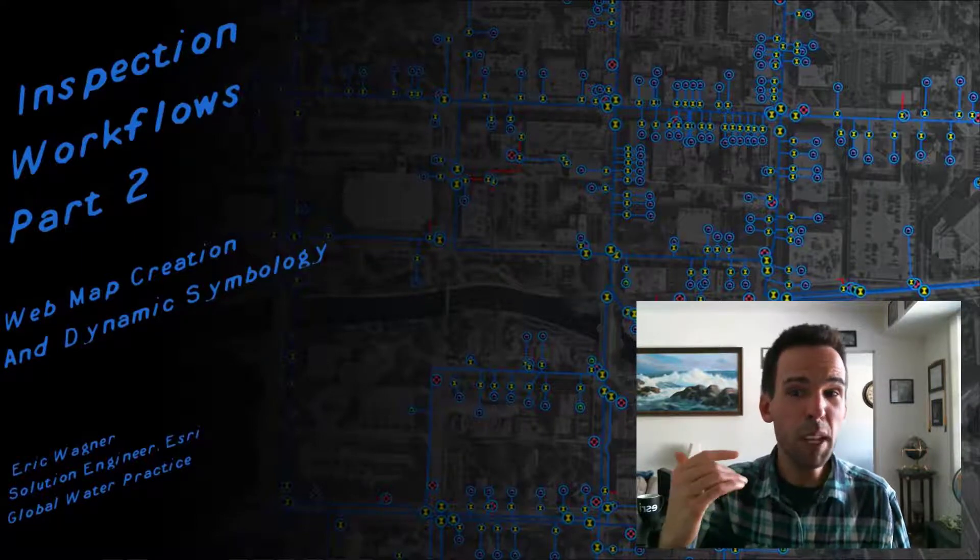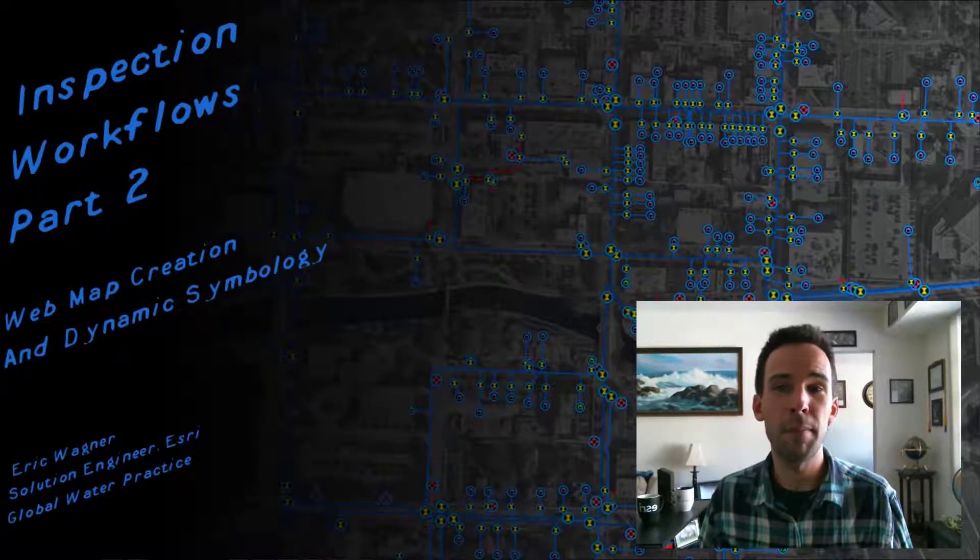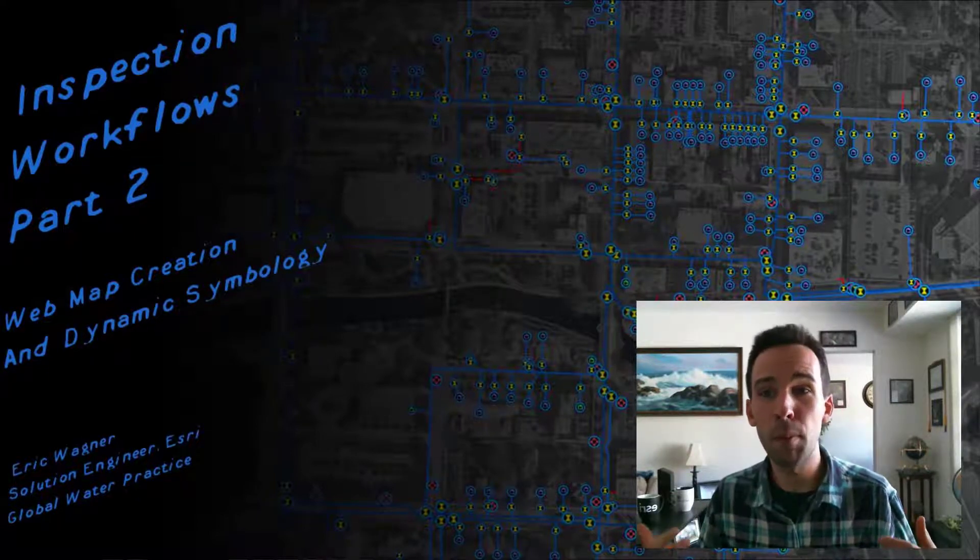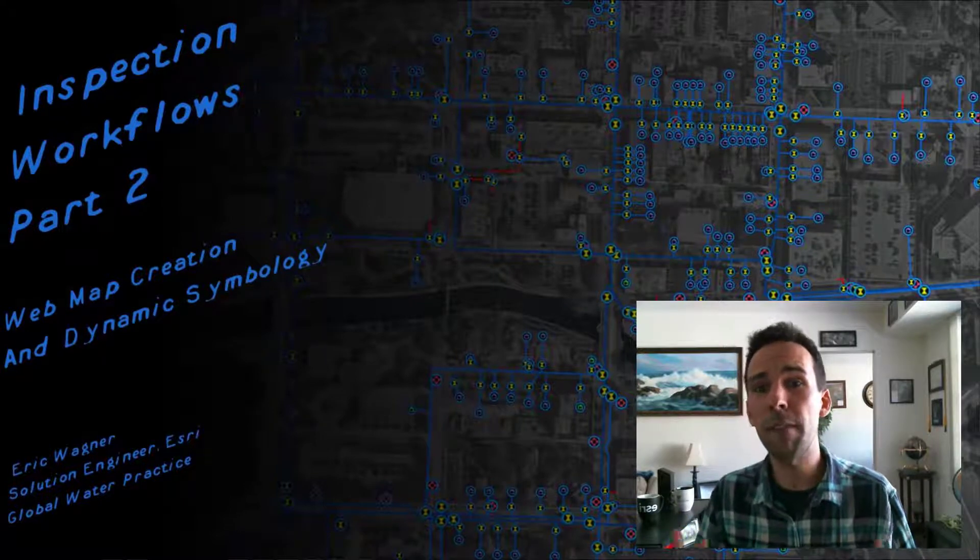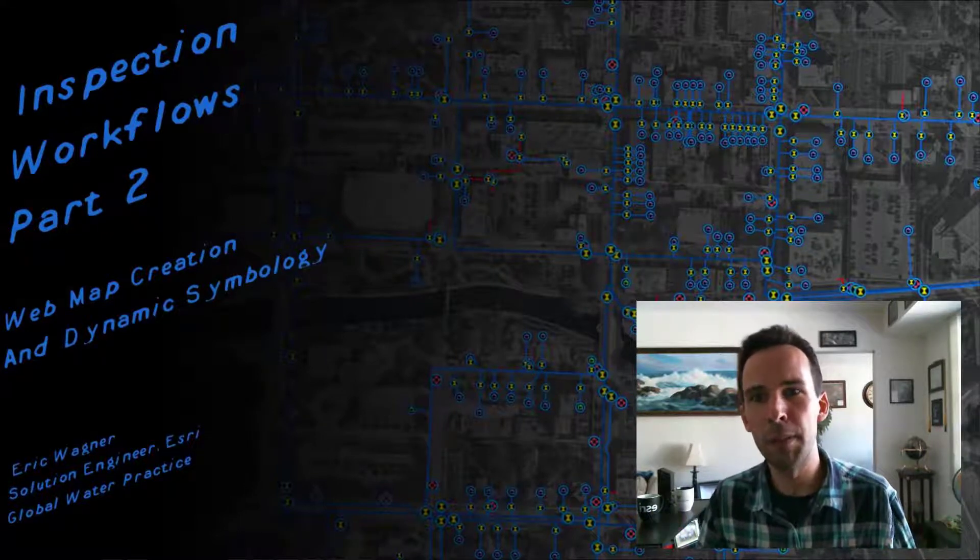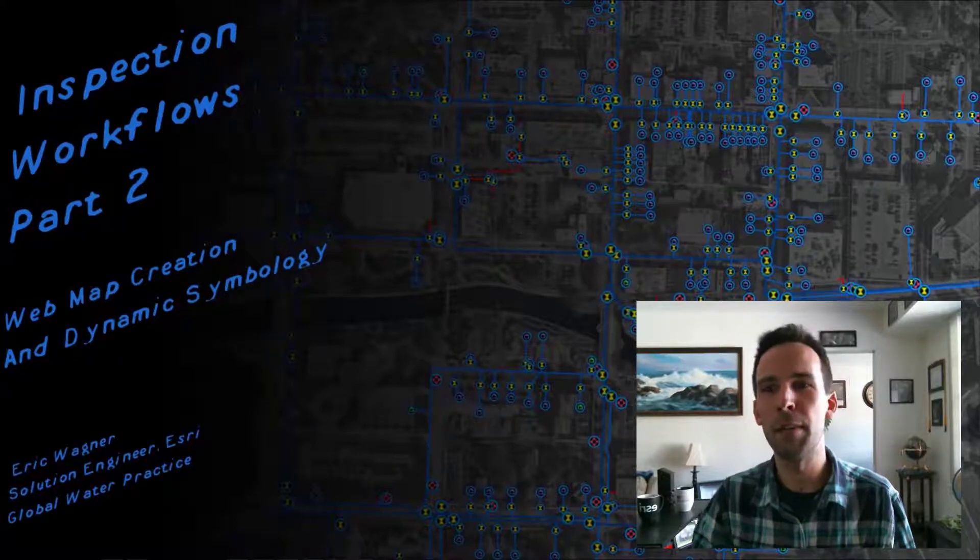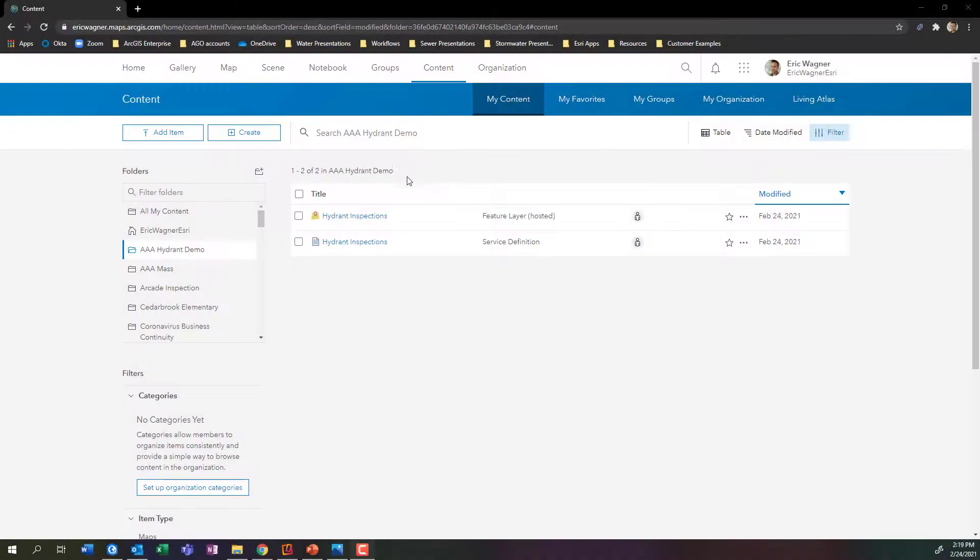But before we even get into that, I want to highlight a point that a number of people will ask questions about: what if I forgot to add a field before we did the publication? Luckily, we can deal with that. Let's go ahead and dive into ArcGIS Online.